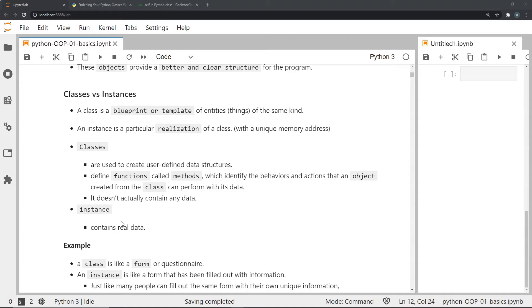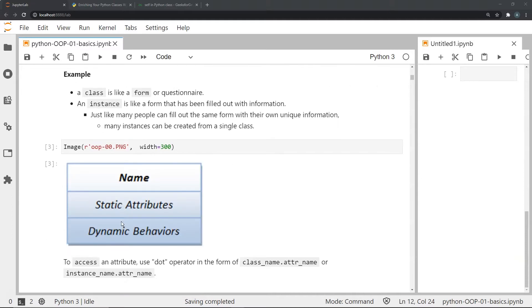Instances, on the other hand, contain real data. Think of a class like an empty form or questionnaire — it has no information but provides a template, telling you to fill in certain information. Based on who fills it in, the data will be different. So an instance is like a filled-out form with its own unique set of information.